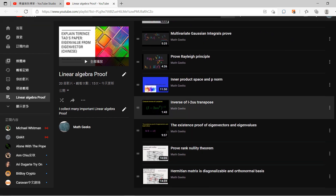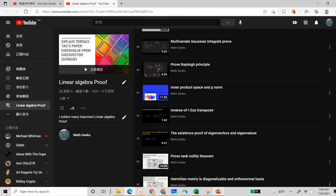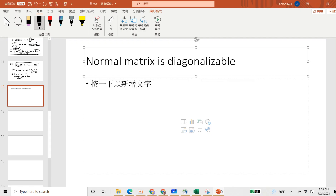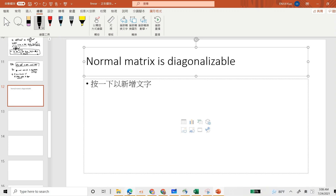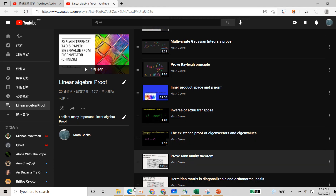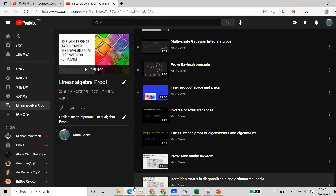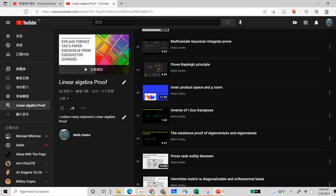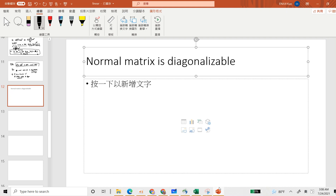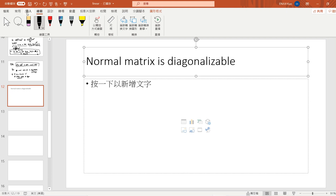Welcome, guys. In this video, we will prove that the normal matrix is diagonalizable. We basically follow the proof of how we proved that a Hermitian matrix is diagonalizable. This is my linear algebra proof list — if you have not seen it, I will post a link below.